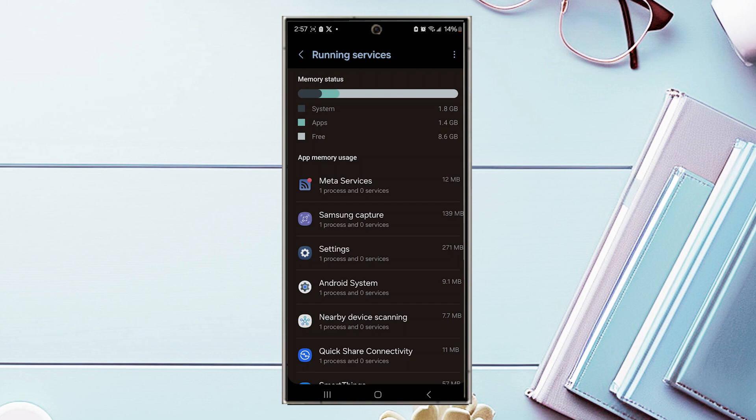And there you have it everyone, just a quick tip on how to check how much memory you're using for the Samsung Galaxy S24 series of phones.